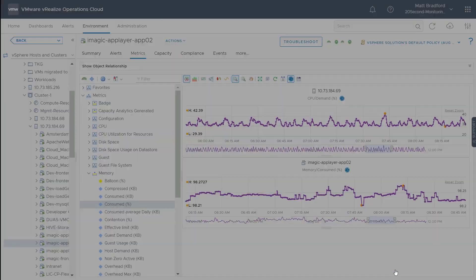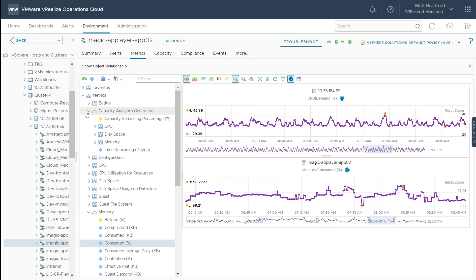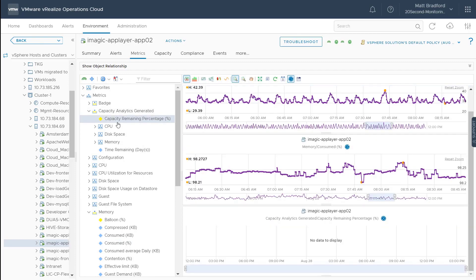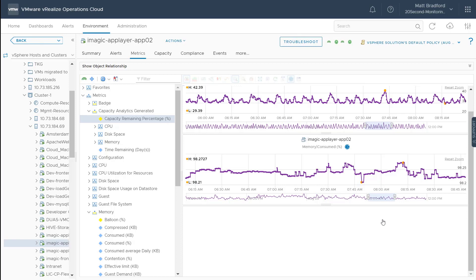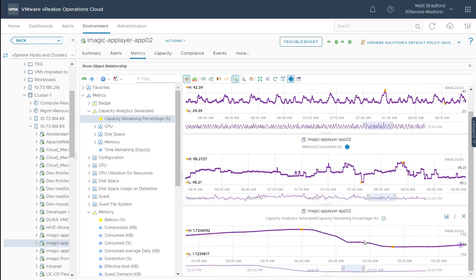And like I mentioned before, the near real-time metric collection doesn't impact the calculated metrics. So for example, here, if we look at the capacity remaining for this virtual machine, there's no data to display. Now you may have noticed that our near real-time metrics show this blue clock icon to indicate that they're near real-time. So if I were to click on this icon here, we can switch this metric back to the five-minute interval.